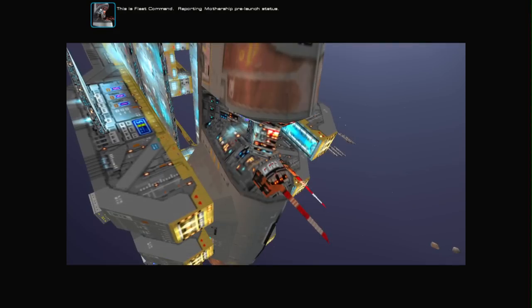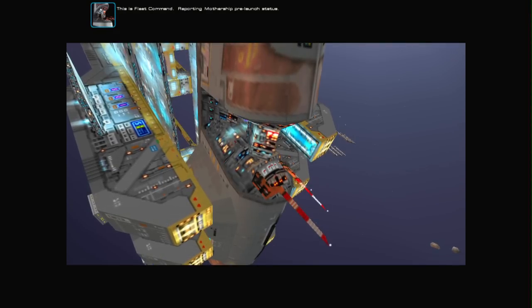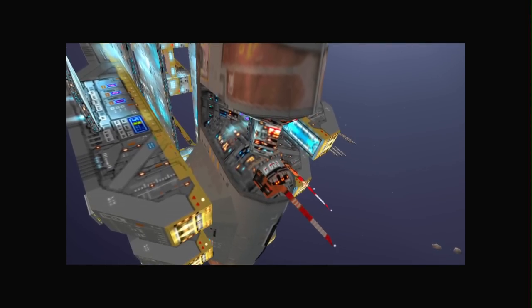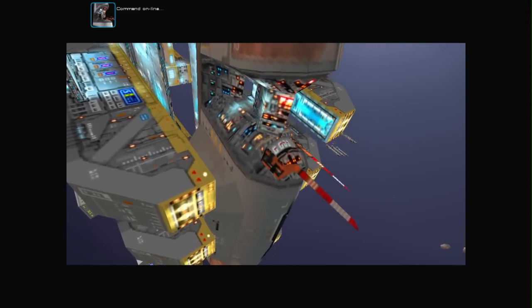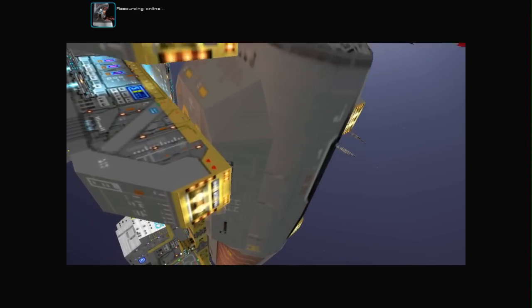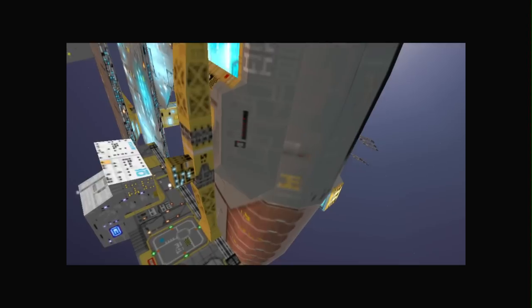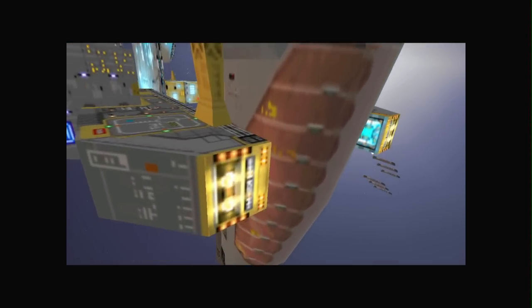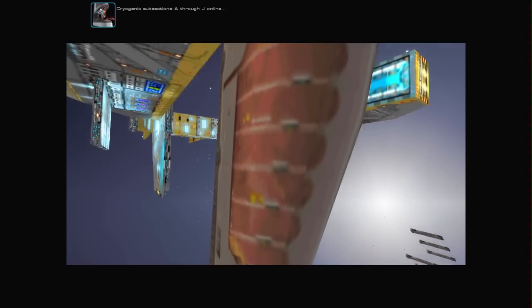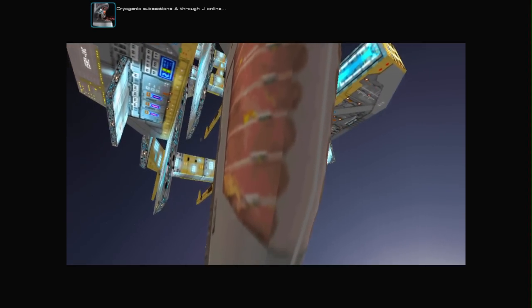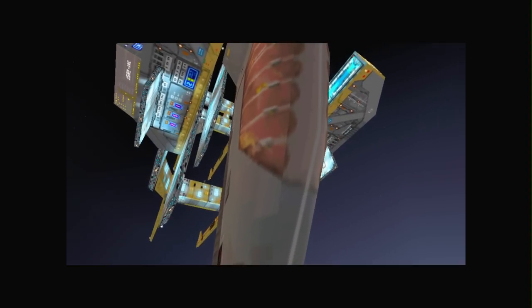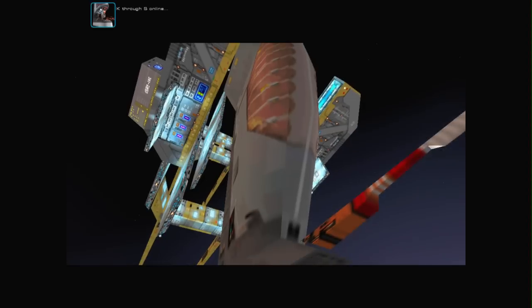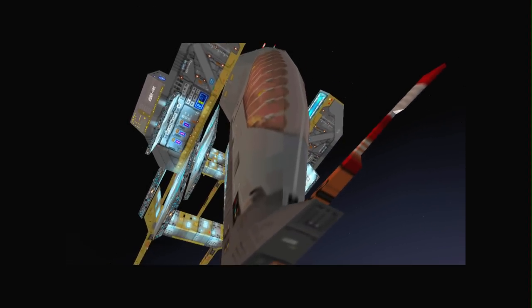This is fleet command. Reporting mothership pre-launch status. Command online. Resourcing online. Construction online. Cryogenic subsections A through J online. K through S online.